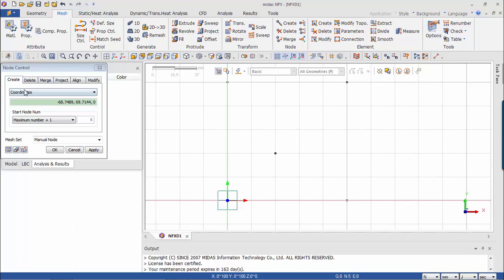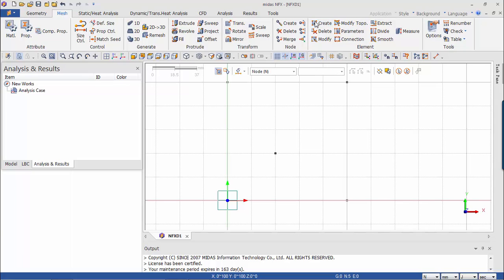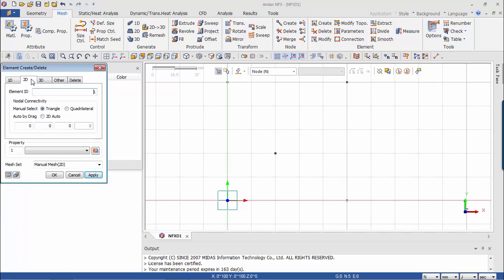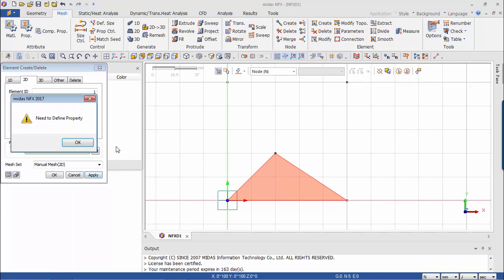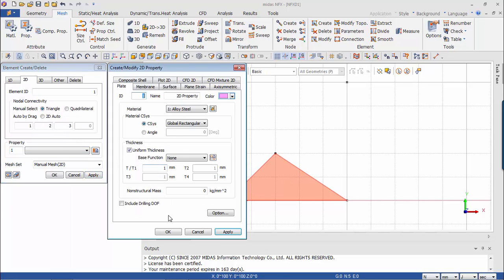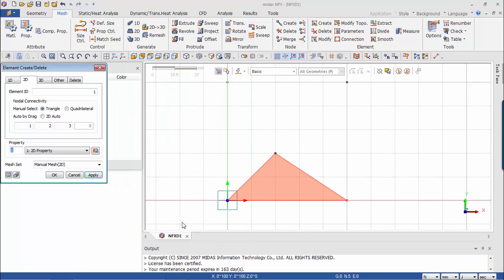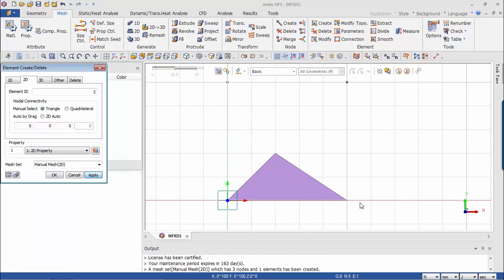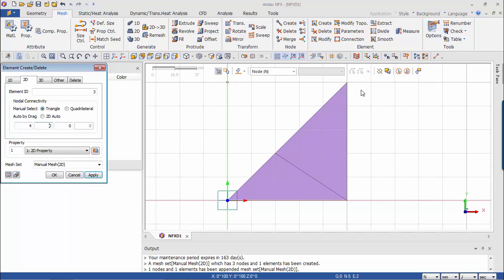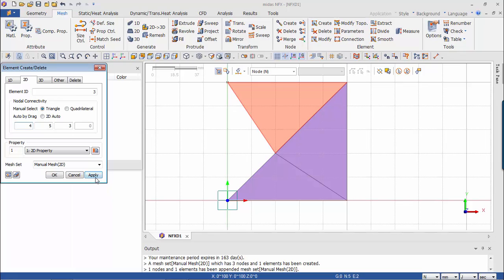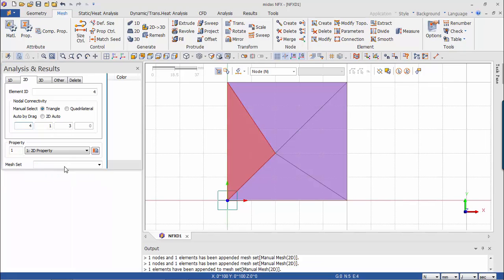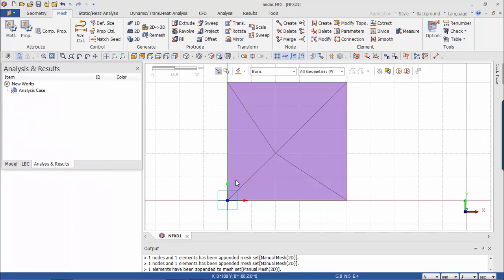And let's create elements. So 2D elements from those nodes. So here I have one triangle. I need a property so let's put a property here. So now I have four triangles.